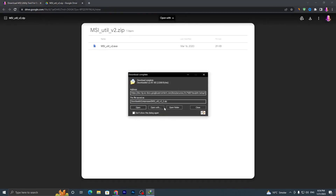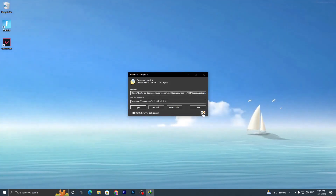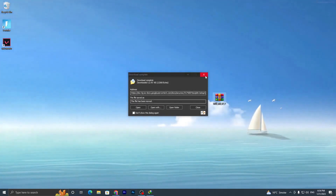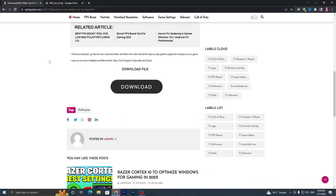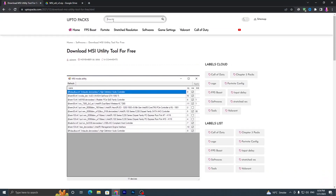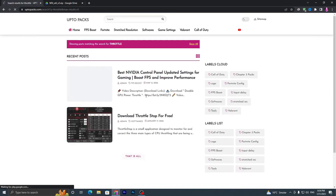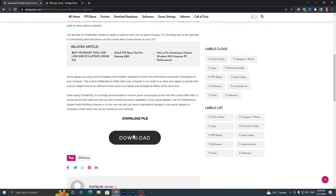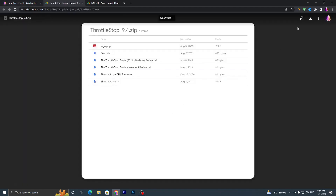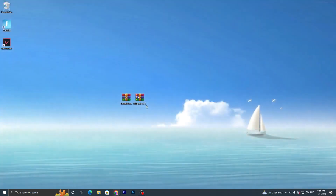Once you download it, drag it onto your desktop and open up my website again. We are going to download another software — go into the search bar and search for 'ThrottleStop' and press Enter. You will find ThrottleStop for free; click on the application, scroll down, click on the download button, and download this application on your PC.